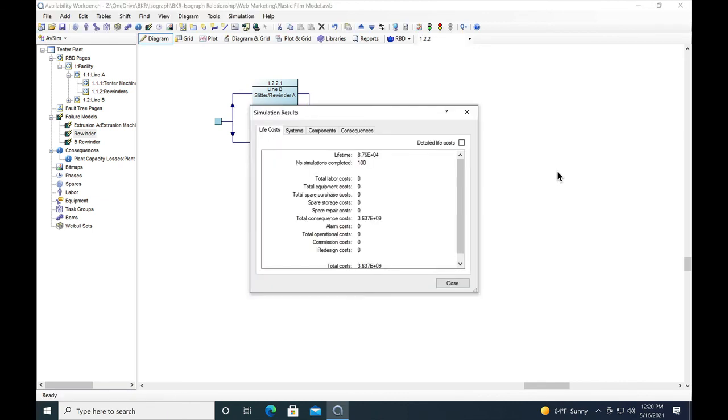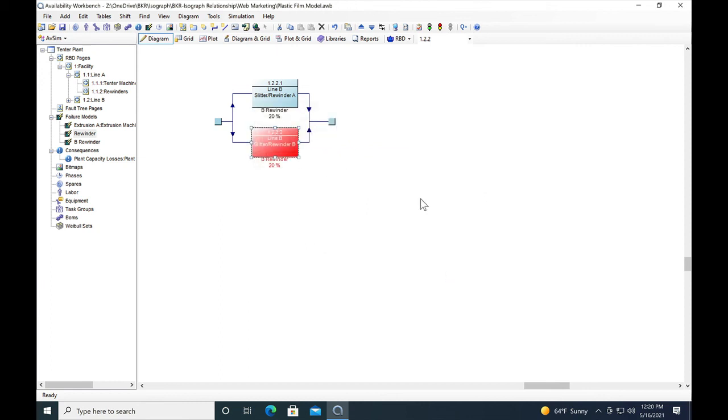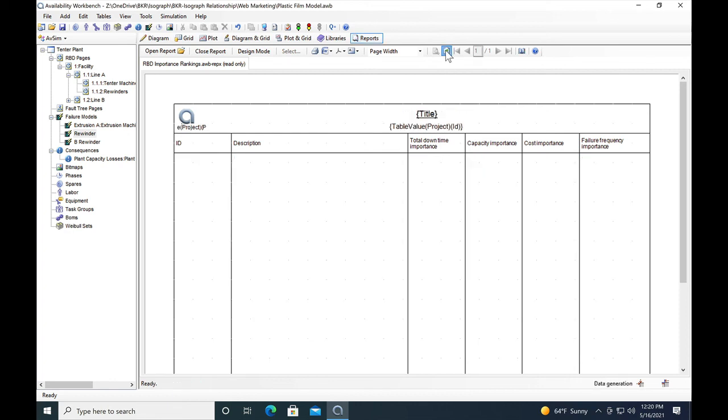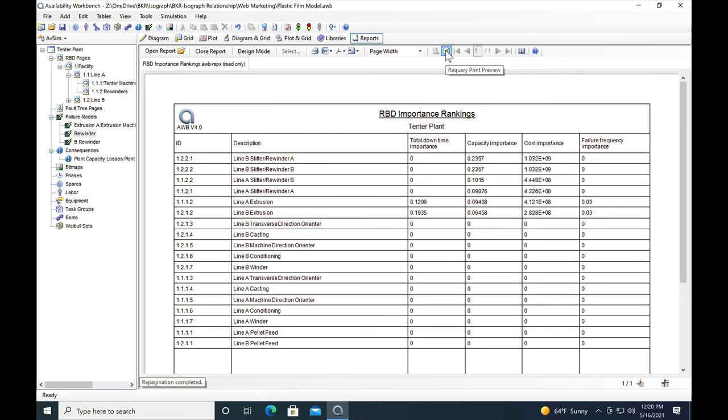The model has finished its run, so let's go see what the change has happened in the importance ranking for the model. We'll go back to the report. You'll notice that the report itself hasn't changed yet. We have to refresh the model in order to understand the new performance of the line. So we go up to the refresh button and give that a hit. Now we can see that the line B slitter rewinders are having a much greater impact on plant capacity than the slitter rewinders on line A due to their increased failure rate and the repair time that's associated with that increased failure rate.